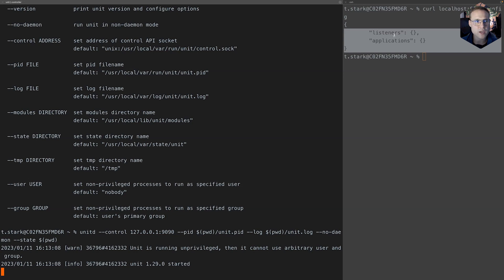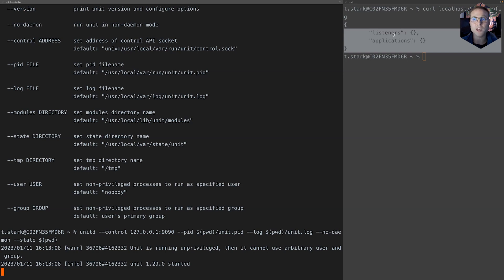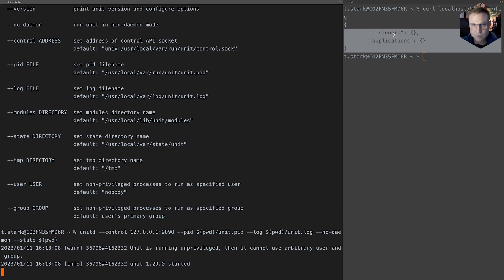So that being said, I'm glad you were here. Now we have a unit installation running on macOS. In the next chapters we will have a look into the application modules and the application code and what we can actually do with unit. Looking forward to that. Make sure you check this out and stay tuned. See you there, goodbye.